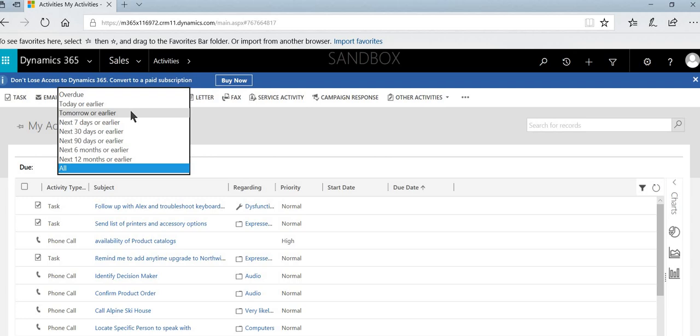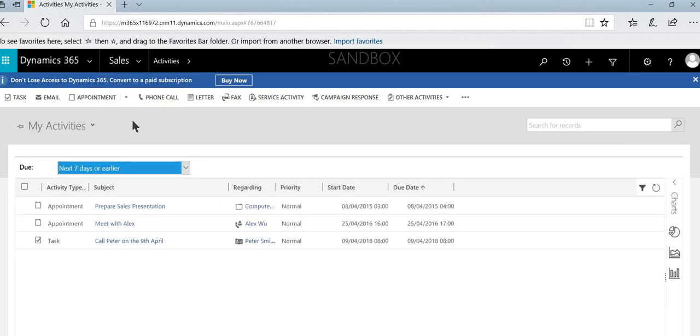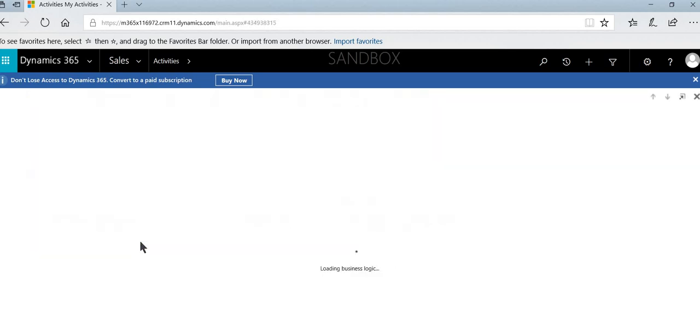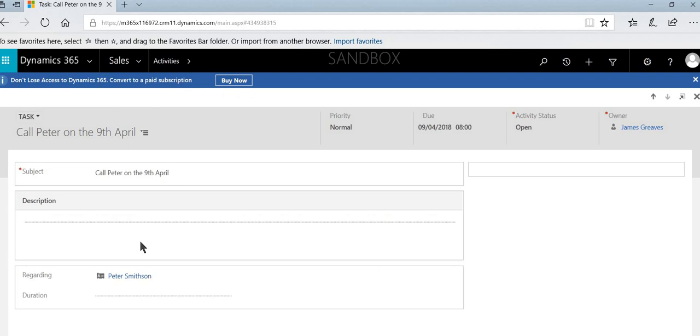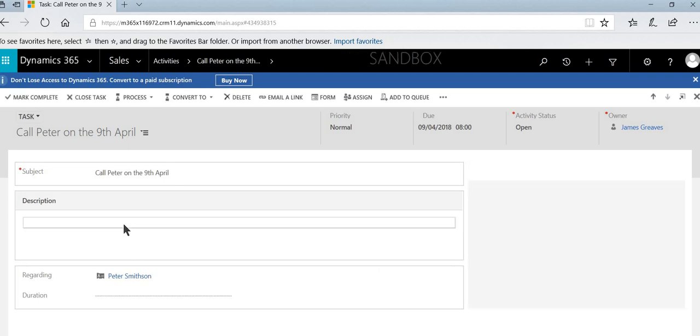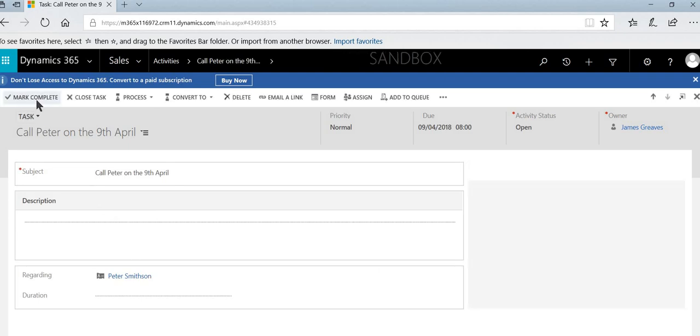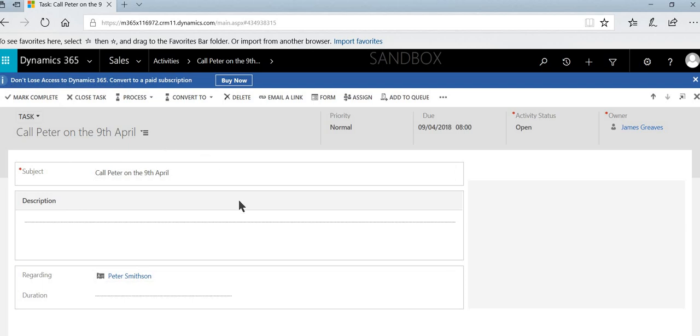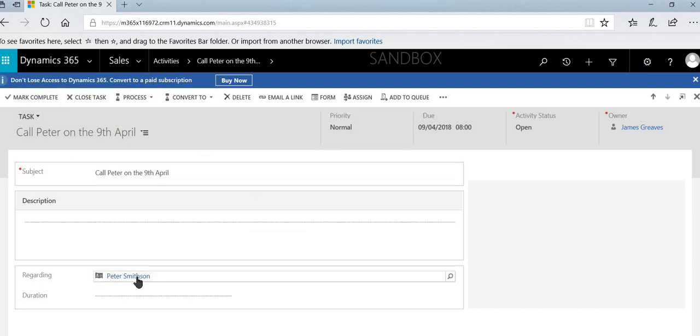And then from here, you can then see that we can filter this and we can then see our tasks accordingly. Now I could open this up, add in a description and select mark complete, and that would then mark the item as closed.